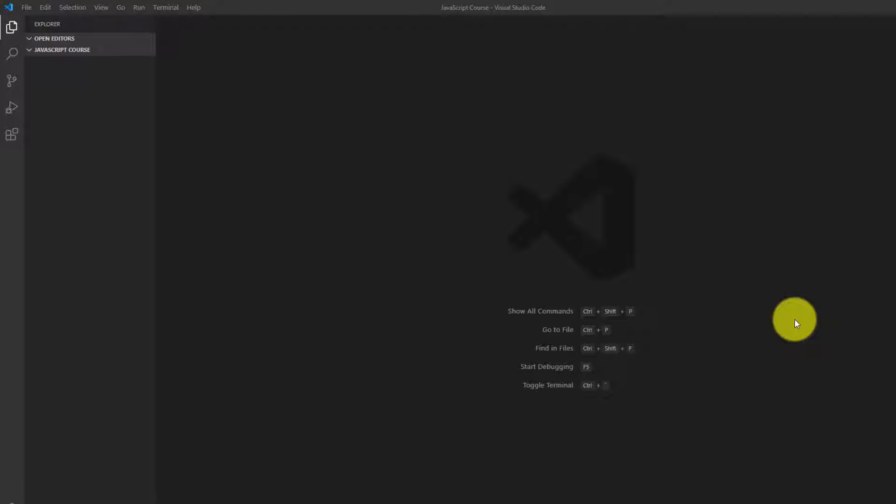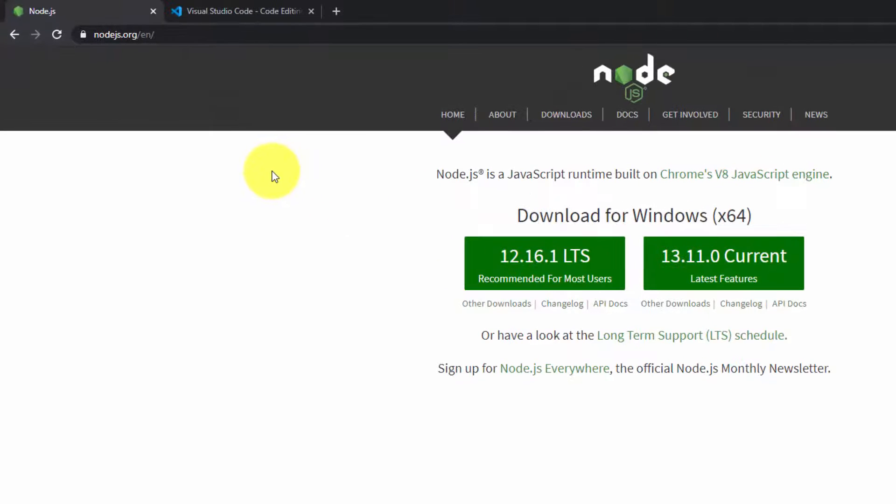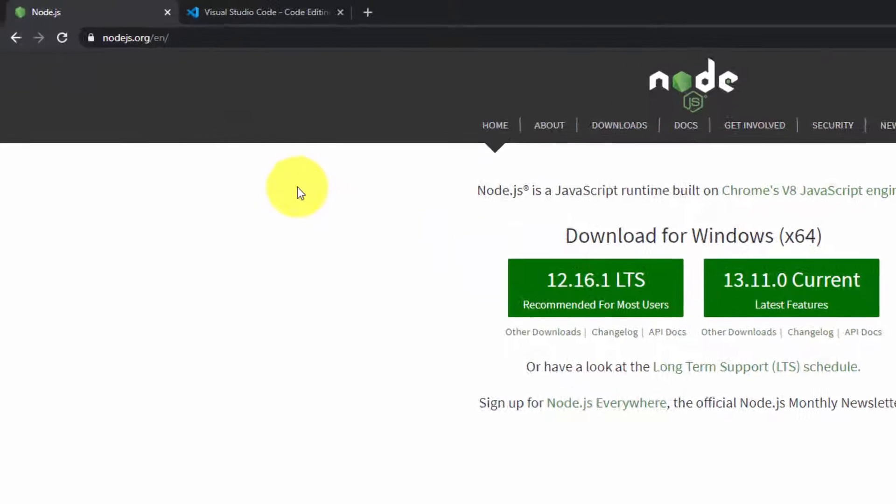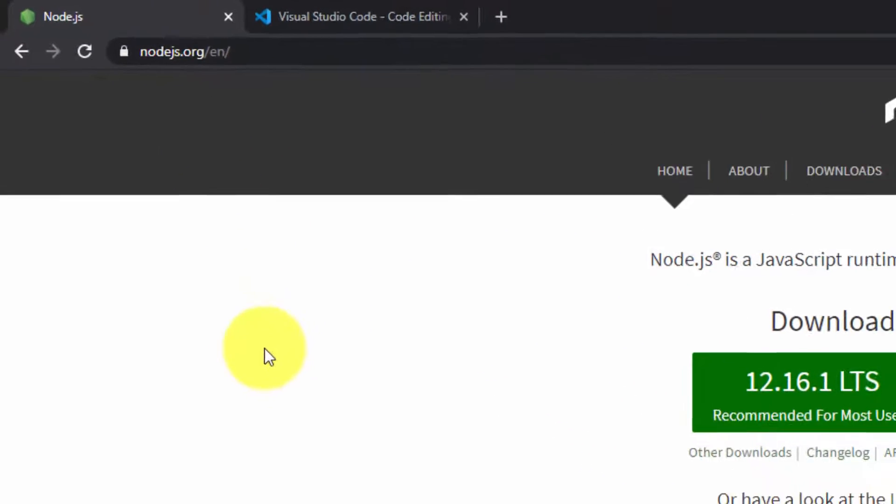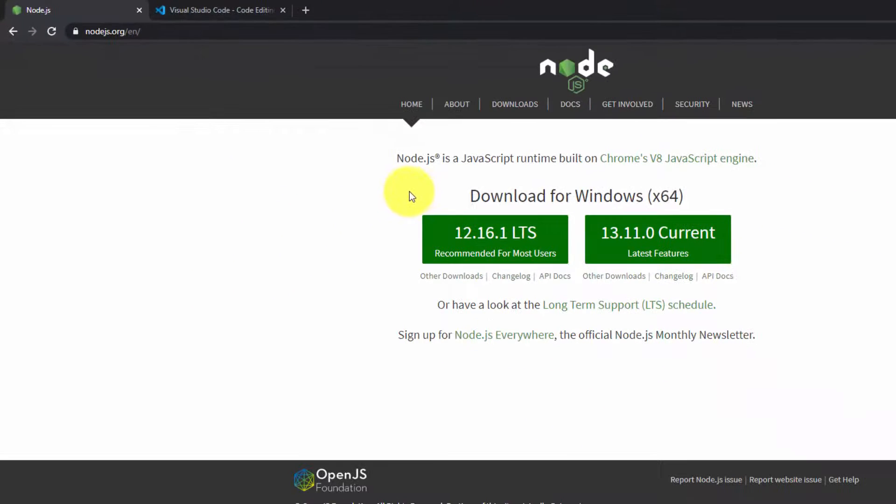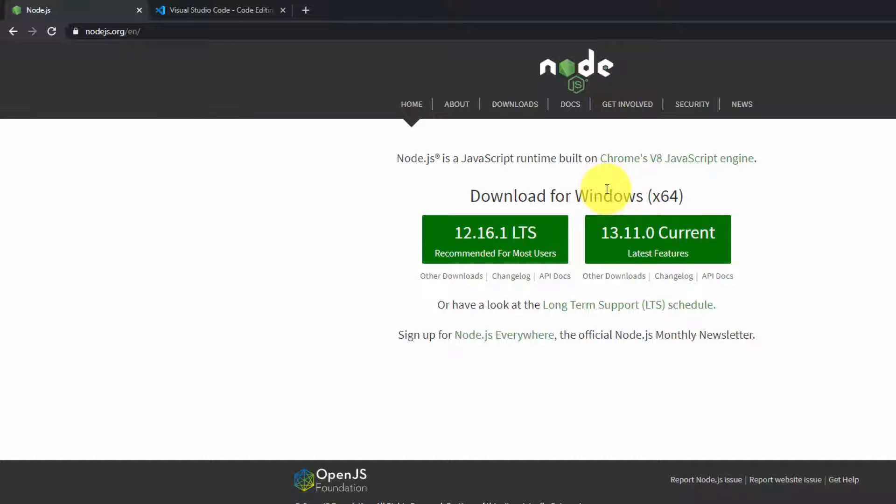So we're going to begin with installing Node.js. You want to head to nodejs.org. I already have this brought up in a browser. And what you'll see here is download for Windows if you're on Windows or download for Mac if you're on a Mac.